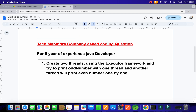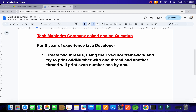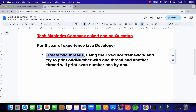Hello everyone. Recently one of my students gave an interview at Tech Mahindra company and they asked some coding questions, so I'm going to explain them one by one. They started with thread questions, and in the threads they asked: can you create two threads? These questions are asked for five-year experience Java developers.